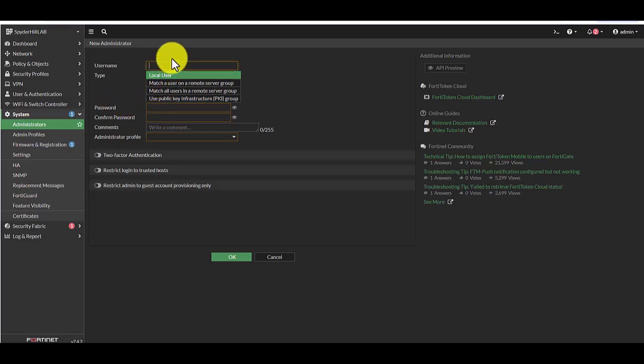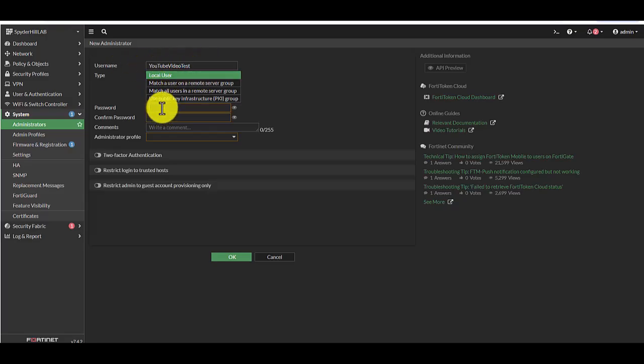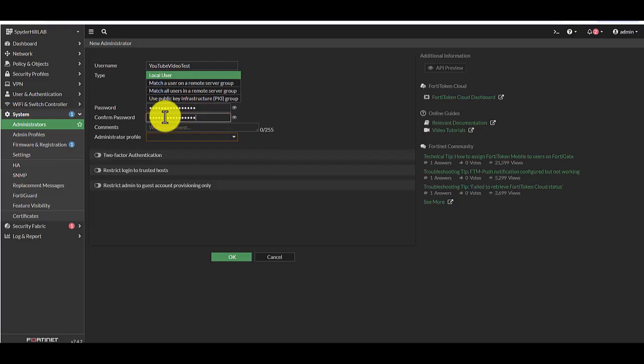Here we're going to type in the name. Make sure you type in a unique name here. You cannot use any spaces or special characters. So for this example we are going to call it YouTube video test. It's going to be a local user, type in the password, confirm the password.